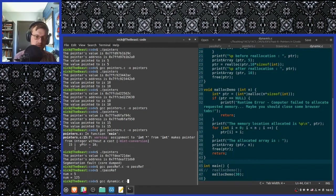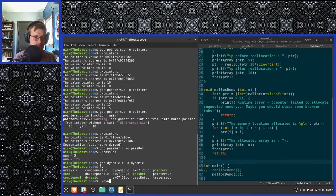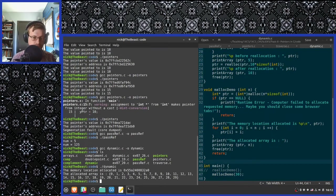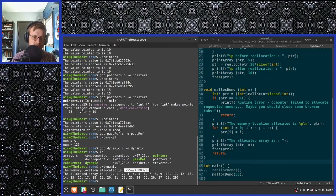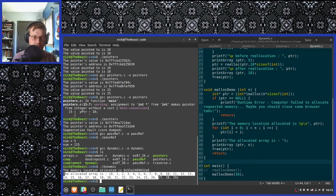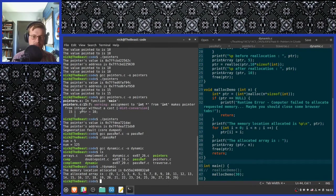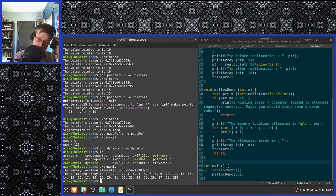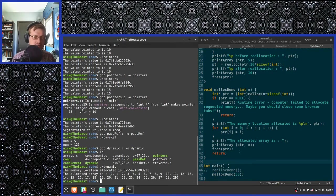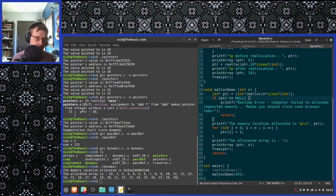Let's take a look at how this works. Running the dynamic program: we are allocated memory at this address, the allocated array is given by the output — assigned each of the numbers 0 through 29 in sequence. So there you go, that's all she wrote.